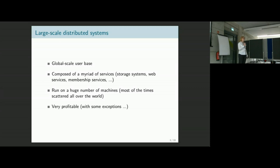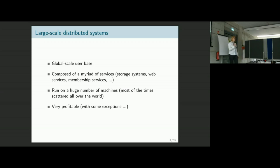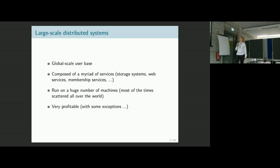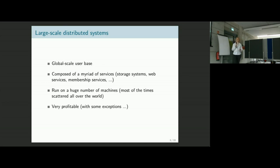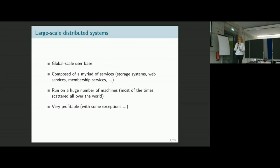These systems are deployed on a huge number of machines, typically in several data centers spread over many servers. If you're a company with a worldwide user base, you'll want to run your data and services worldwide, deployed on machines scattered all over the world. Many of these systems are very profitable, and if you want to come up with a new fancy idea, you want to have the vision to go large.